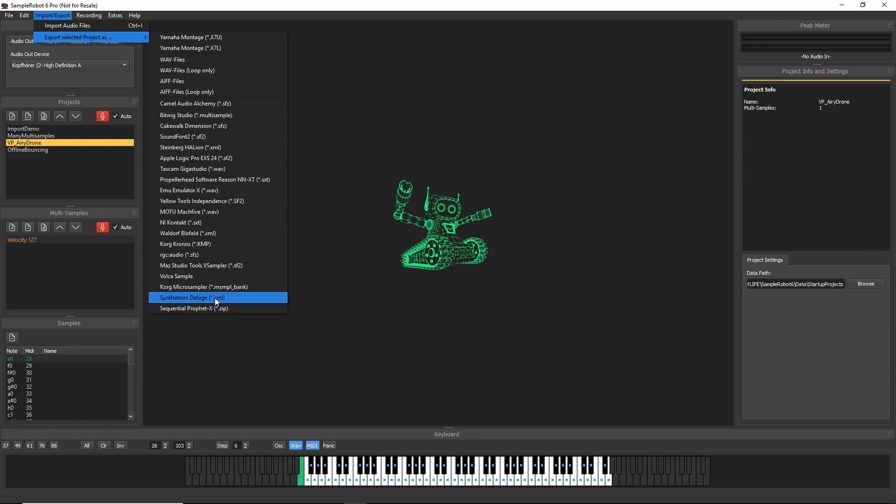and you can export to Sinstrom Deluge. For Sinstrom Deluge and Sequential Prophet X, Sample Robot provides you with automatic data structure generation when exporting to these formats, so you can directly export to your SD card or your USB drive in order to quickly import that onto your sampler hardware.